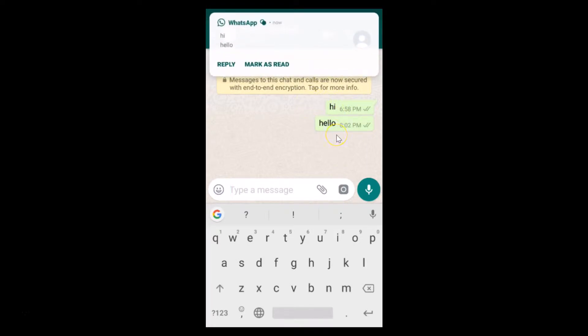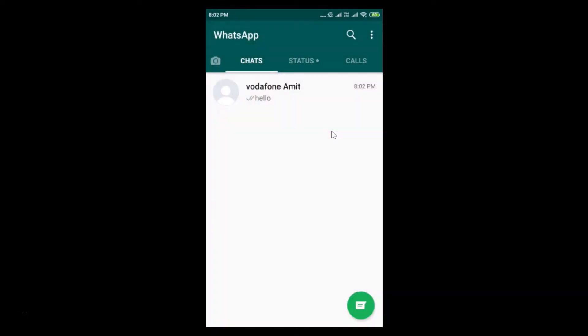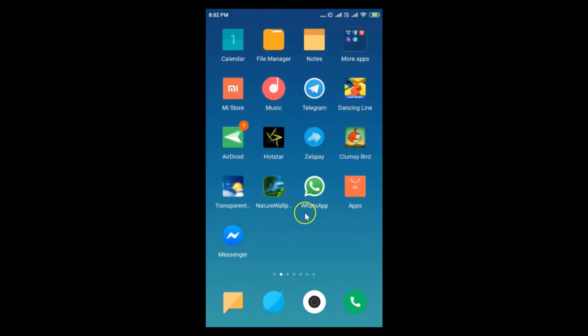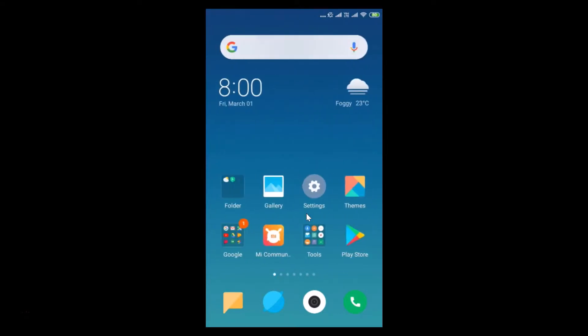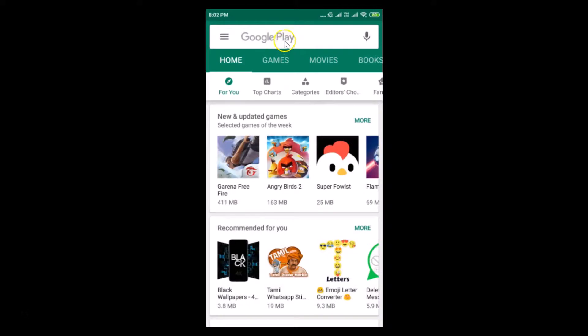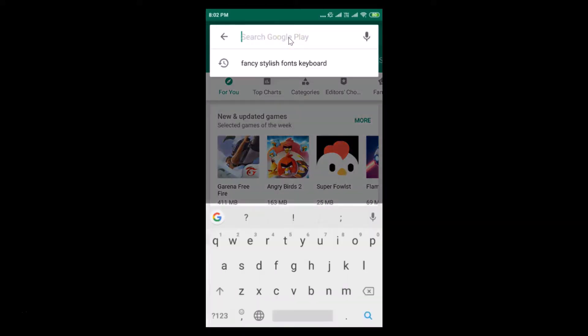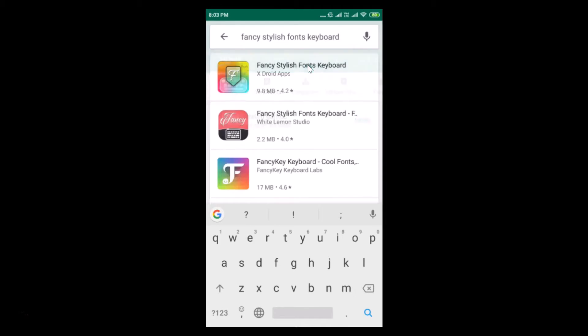So how can we change it? In order to change that, we need to install one application. Let's open the Play Store app and tap on this search box. You need to type fancy stylish fonts keyboard and do a search for this.